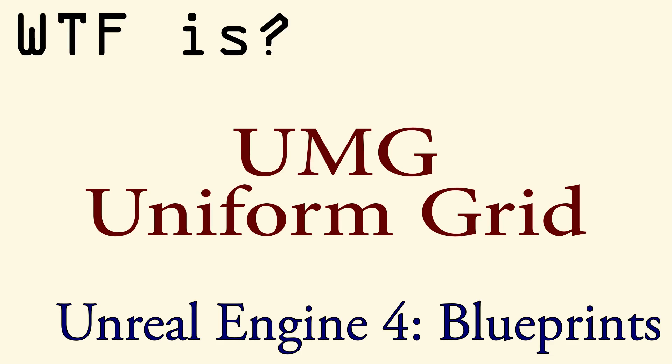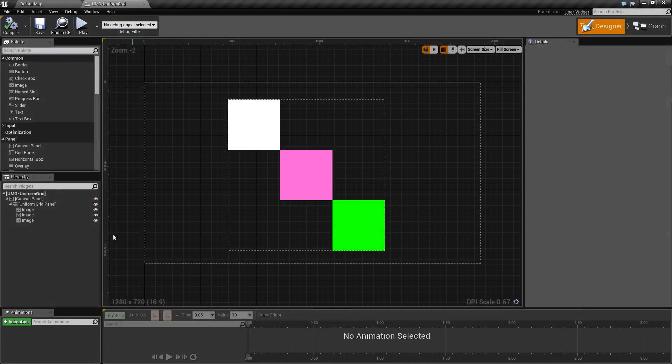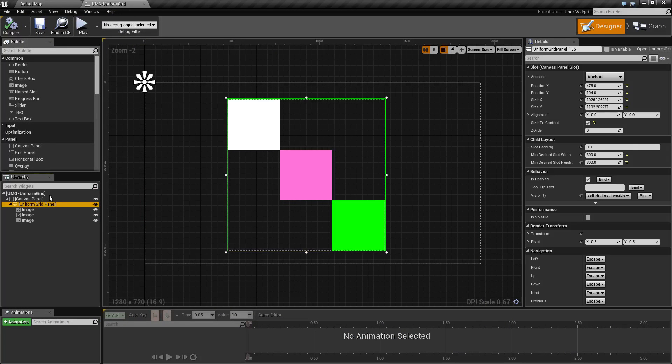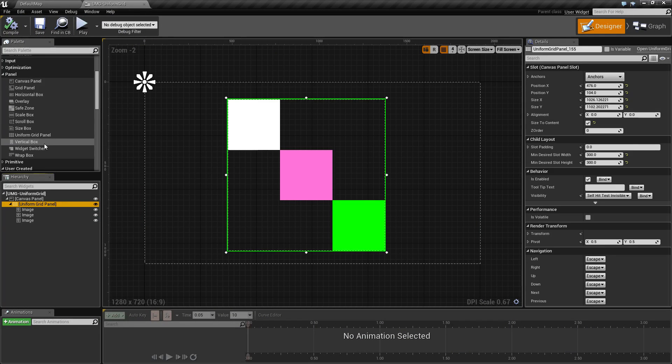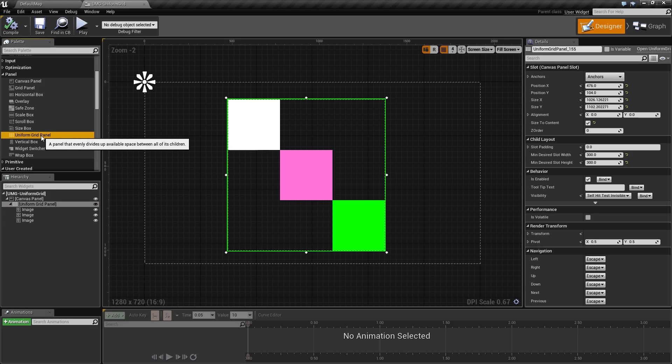Hello and welcome to the video for what is a UMG Uniform Grid. The Uniform Grid panel is one of the standard controls that comes with Unreal Engine 4 and it is in the panel section.